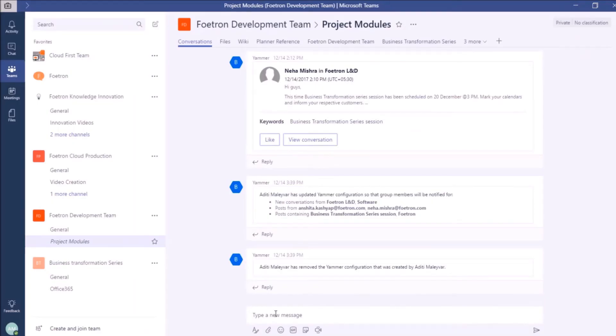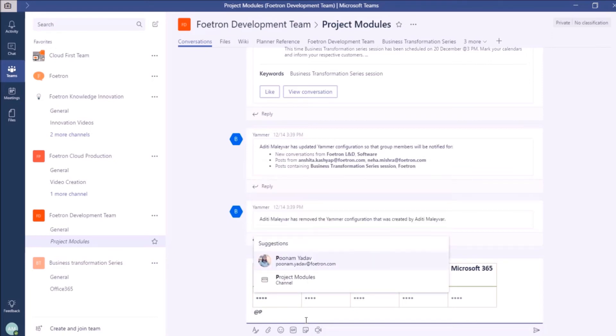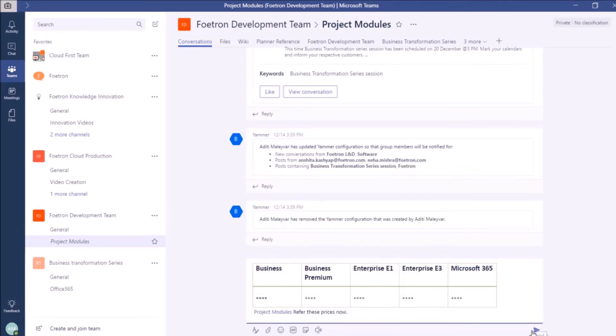And here in the conversation area of this channel, I will paste the table. So, you can see this table over here. Now, I will write a quick message with this table also. I will tag my channel name. After writing the message, I will click on the send button to send this table in my conversation area.